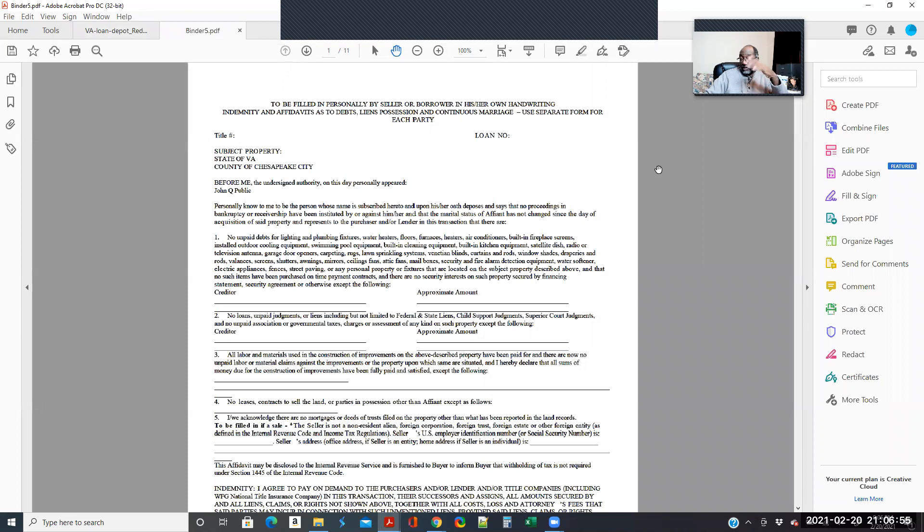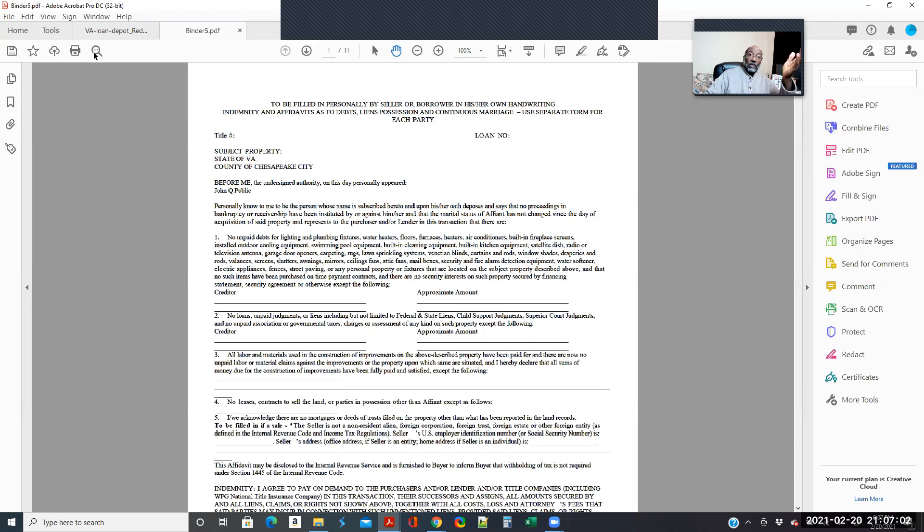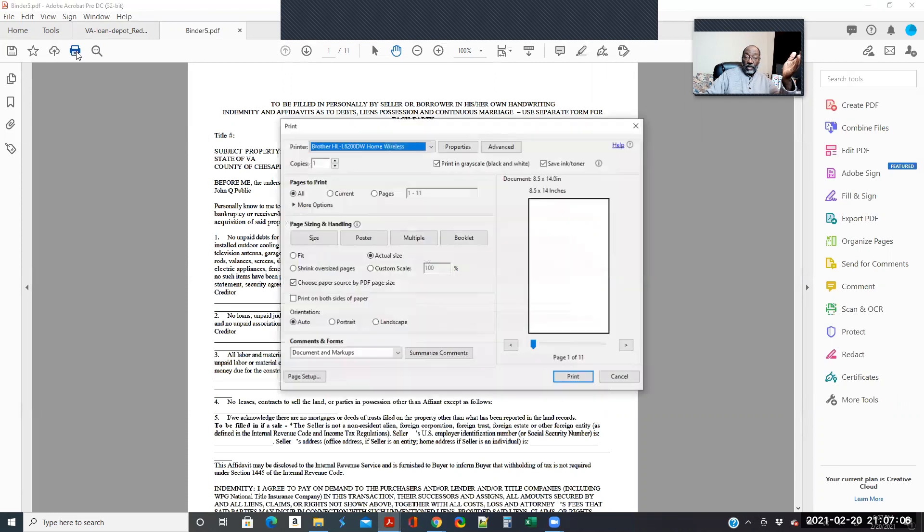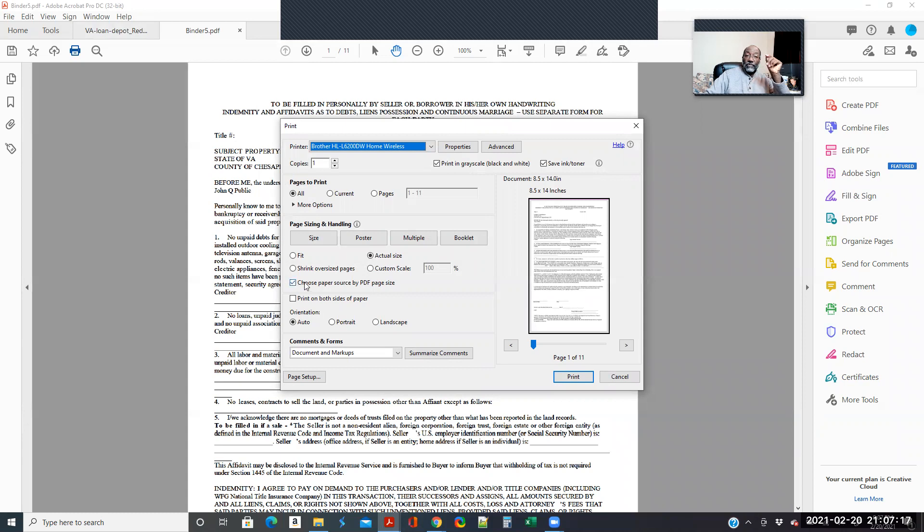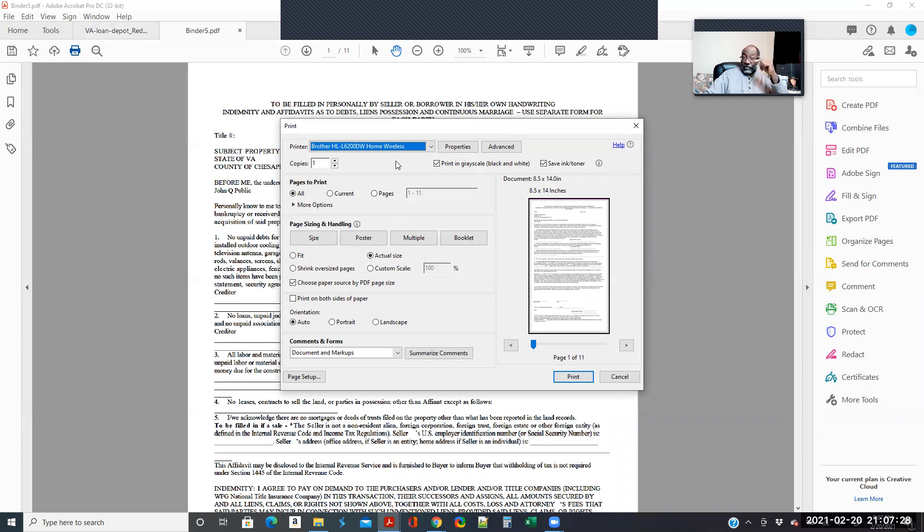So now you have all of the files, all eleven together, and then you can just go from here and print. Now let me show you something. So if you have a single tray printer, you really shouldn't have that problem because if you have this option, select Print Source by PDF Page Size, and you're in tray one, it should pull the legal with no problem and print it out. So you shouldn't have that problem.